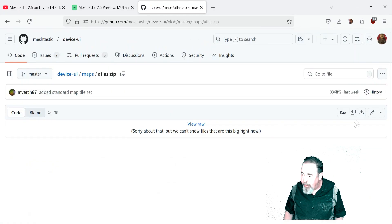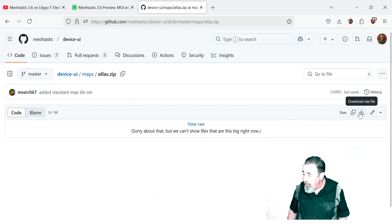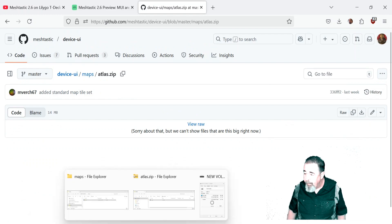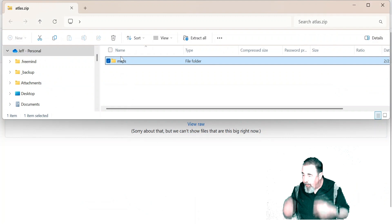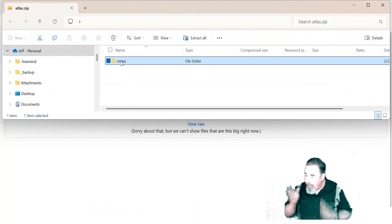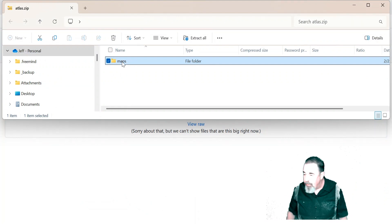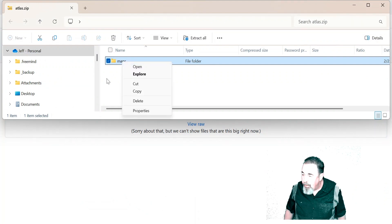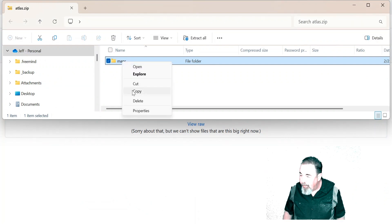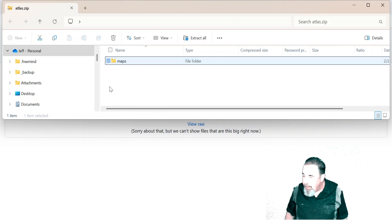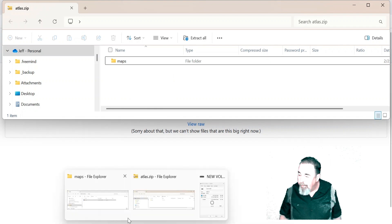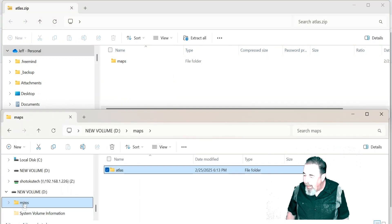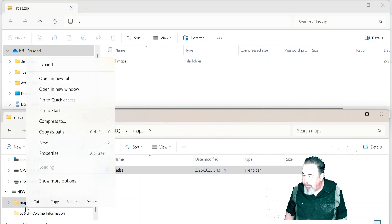So I'm going to click on Atlas, click on Download, bring that down here. It's a zip file, so I double-click and open and you can see 'maps' is just going to be the top-level folder. I'm going to copy that and paste it onto the SD card.